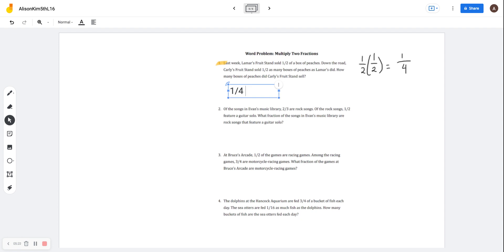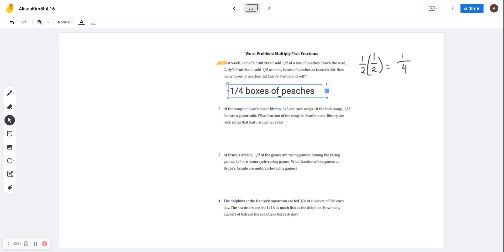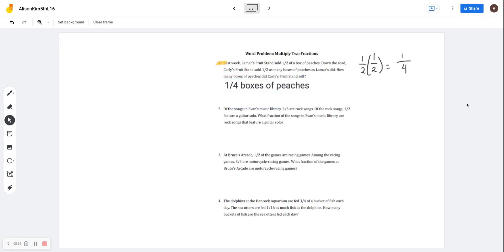I'm going to put one-fourth boxes of peaches, just to be more descriptive — that's for Carly. That's all I have for you guys today. I hope this video helped you guys a bit.